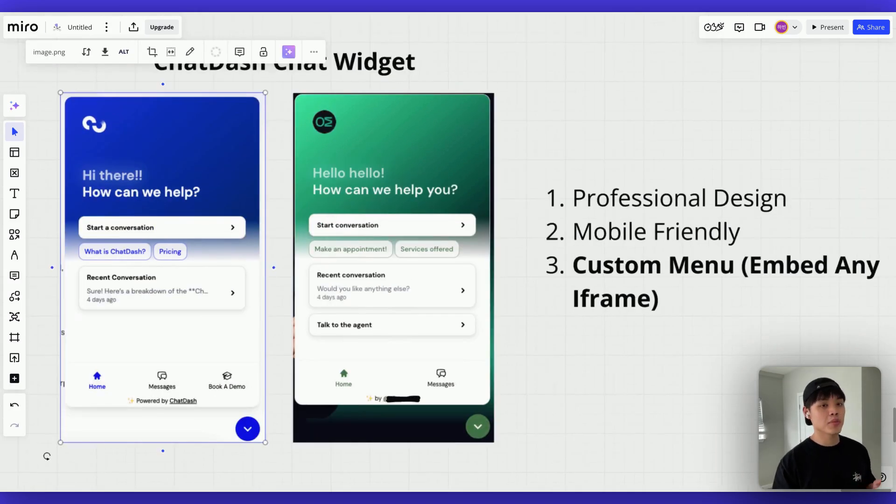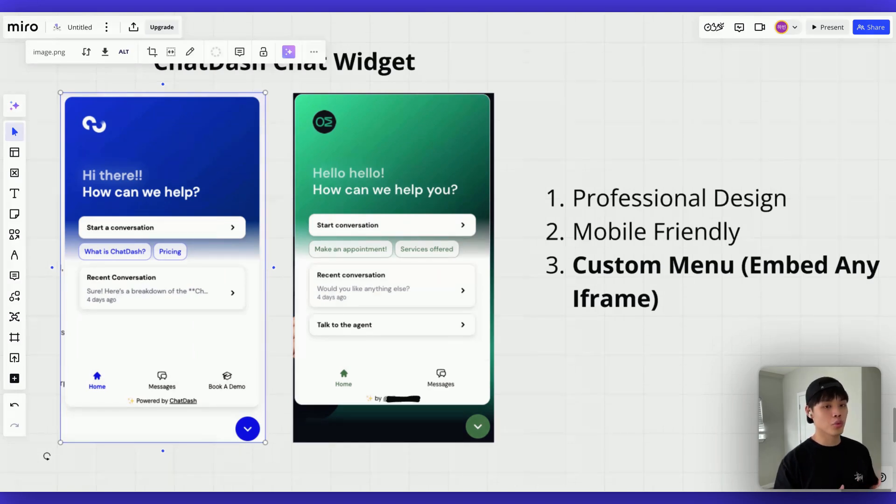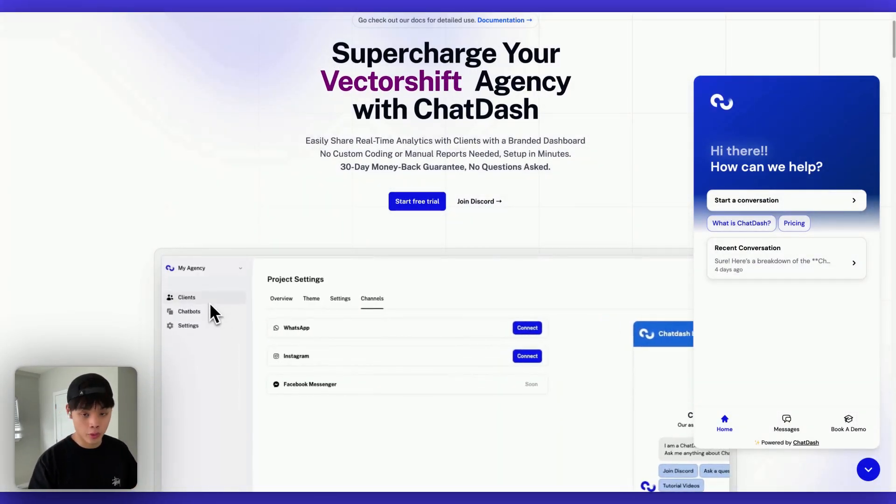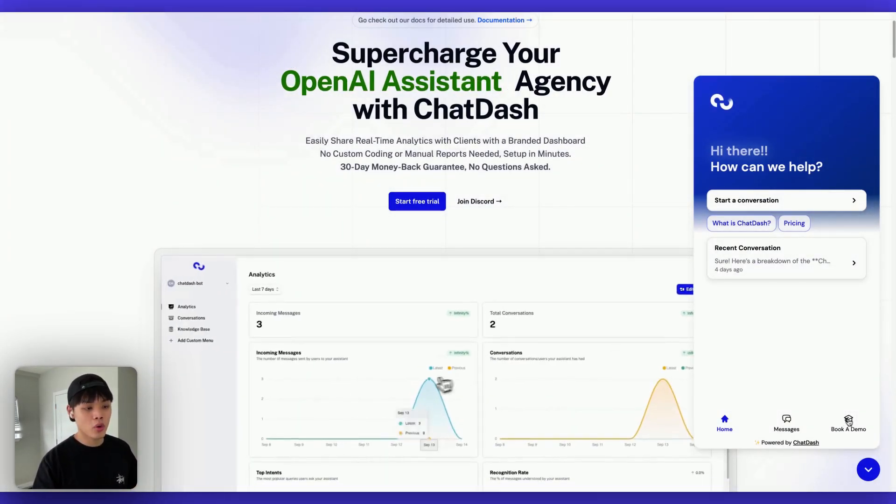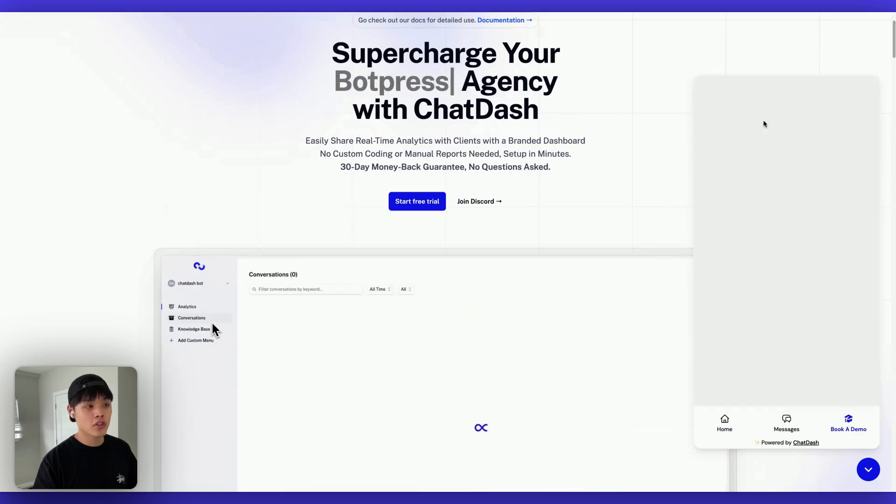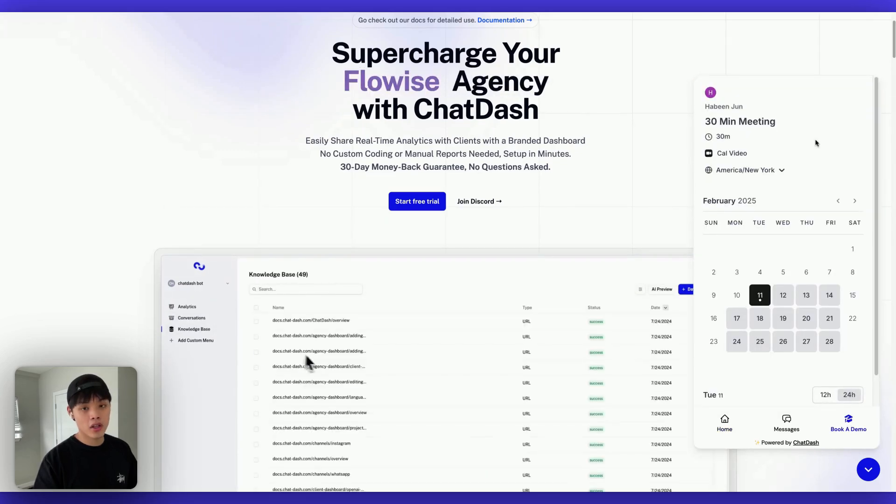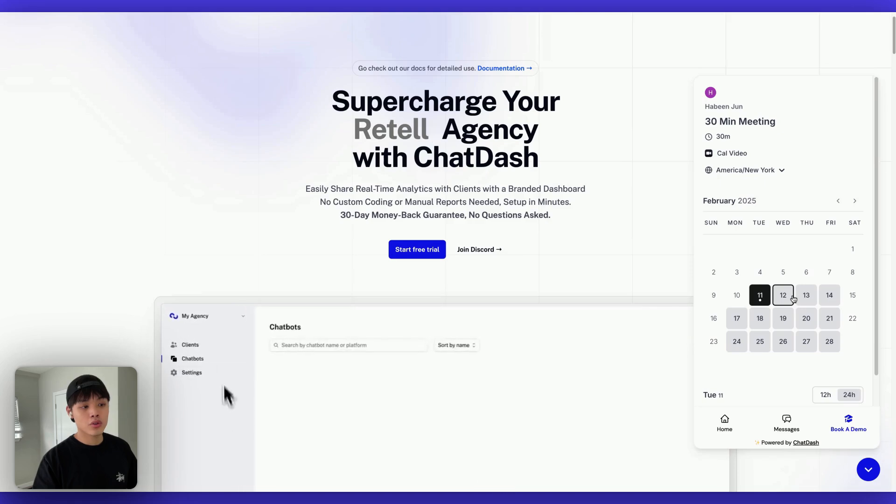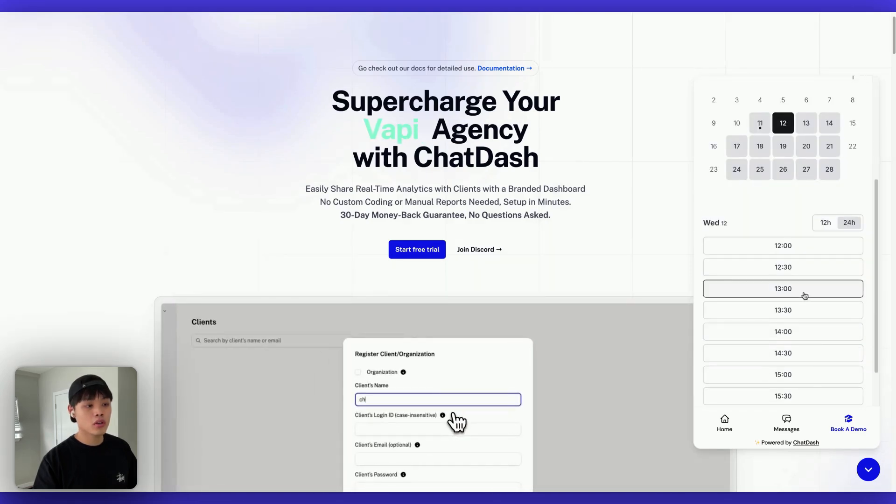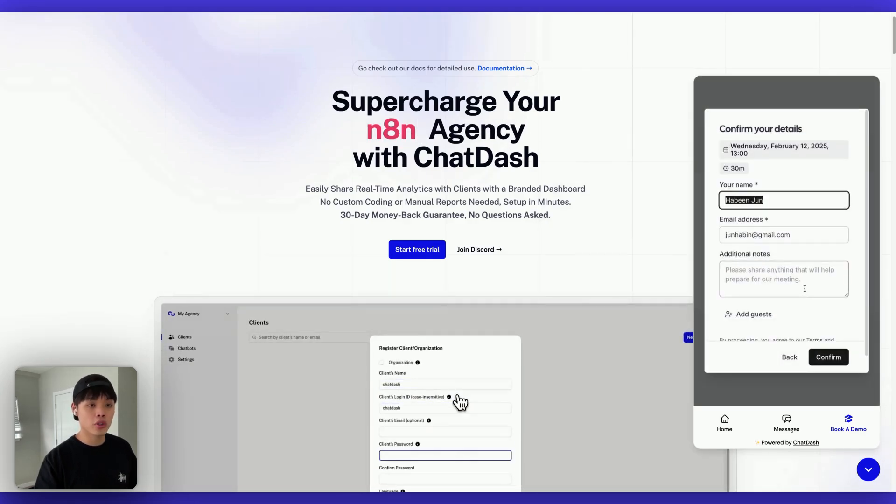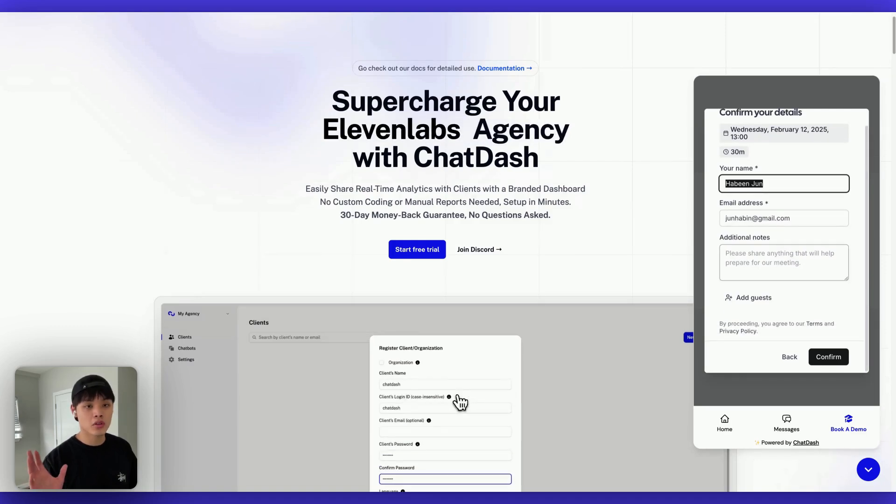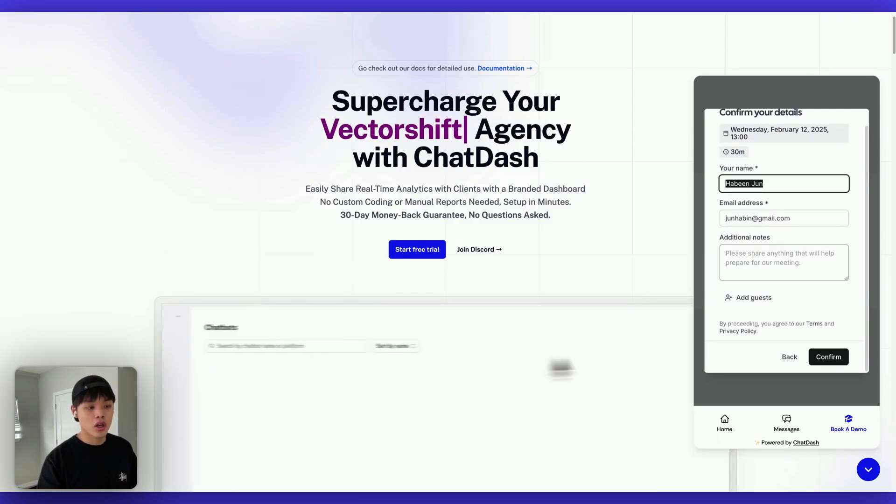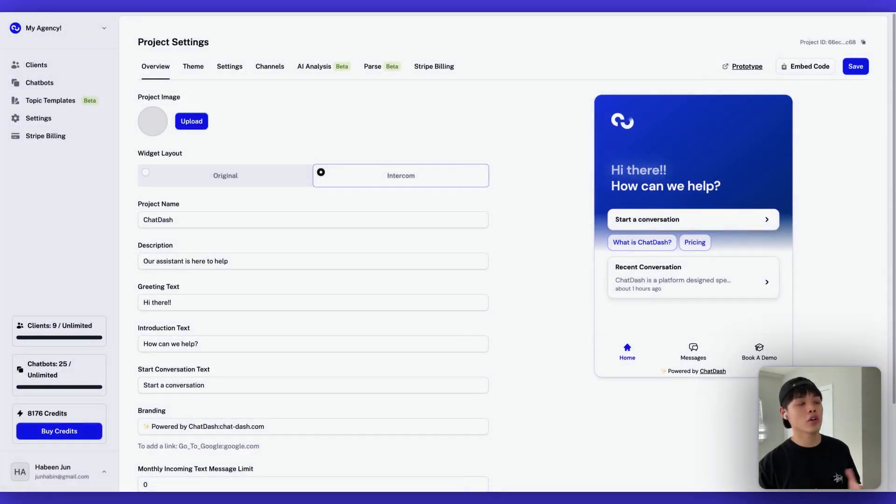And in there, I basically embedded cal.com booking page as an iframe. So the main idea is basically you can embed any web page as an iframe into your widget. Let me show you how this custom menu looks like in our real widget. So if I click this book a demo widget, I will see this booking page embedded. And from here, the user can book a meeting with me just like they do in a regular booking page of cal.com. Because it's basically the booking page embedded into our widget.